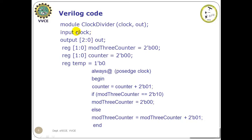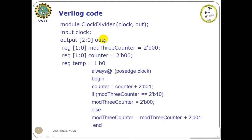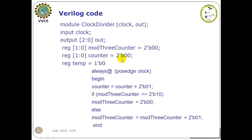So this is the Verilog code for the clock divider. It starts with the keyword module. The name of the module is clock_divider, having the port list clock and out. Clock is the input. There are three outputs: one corresponding to divide by 2, another one divide by 3, the last one for divide by 4 clock. Both the mod 3 counter and the binary upcounter are initialized with zeros. The register temp is initialized with 1-bit 0.